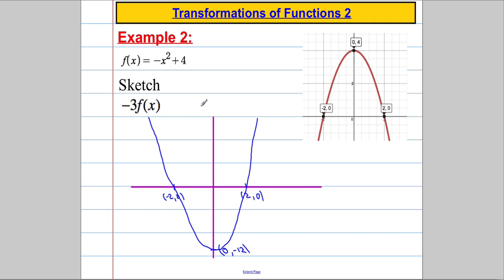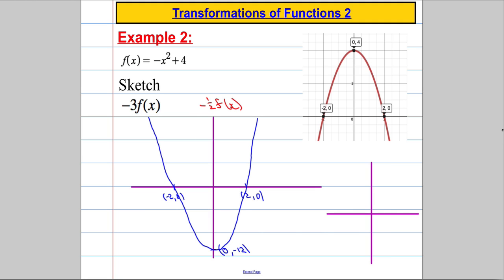Suppose I was asked to sketch −½·f(x). Again it's A·f(x), a vertical stretch or squash, so the roots will stay the same at (−2, 0) and (2, 0). It's negative so it's going to reflect in the x-axis, and it's ½ so the y-value will no longer be 4 — it's going to be (0, −2). So we've got the reflection and half the distance down the axis.